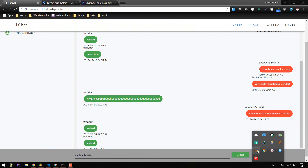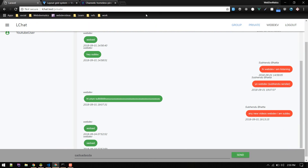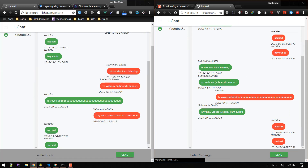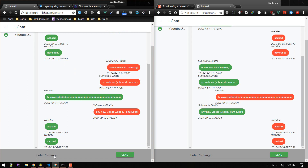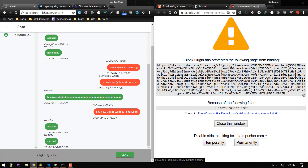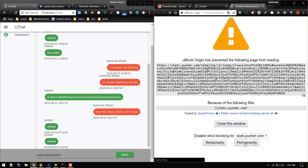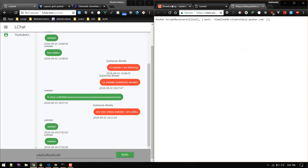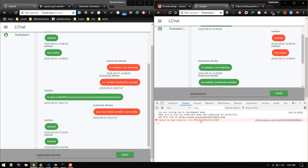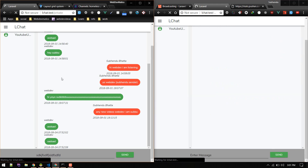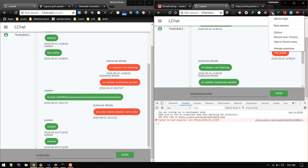Let's refresh both pages and test. Web dev is typing — but a Chrome extension is blocking it. I use uBlock Origin, so let's disable strict blocking for this site permanently. If you get the same thing, just click on it and disable that, then refresh both pages.